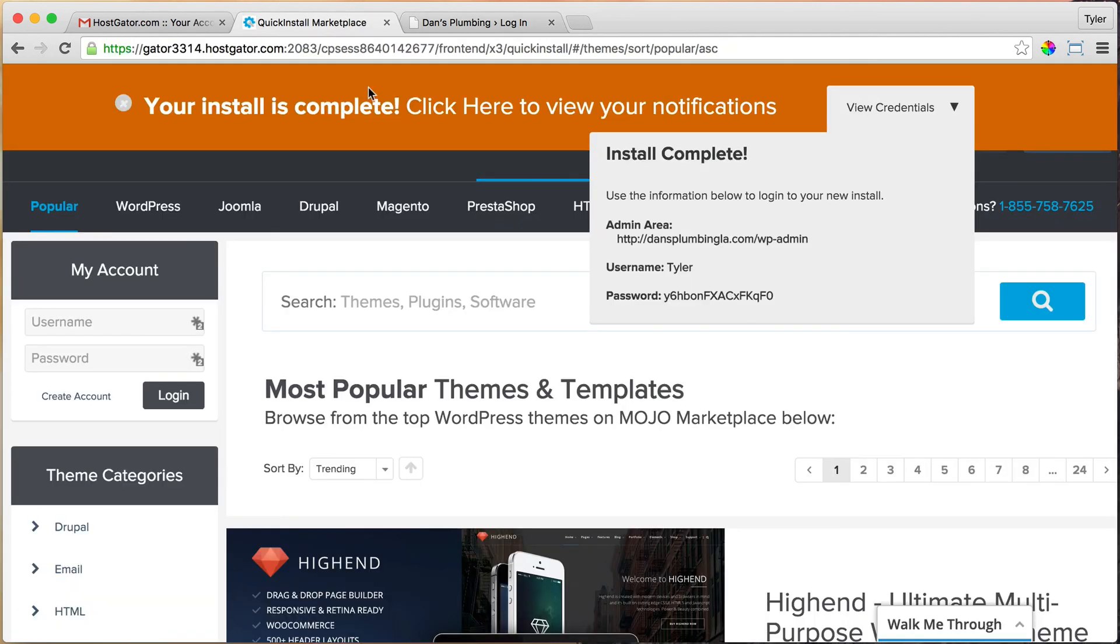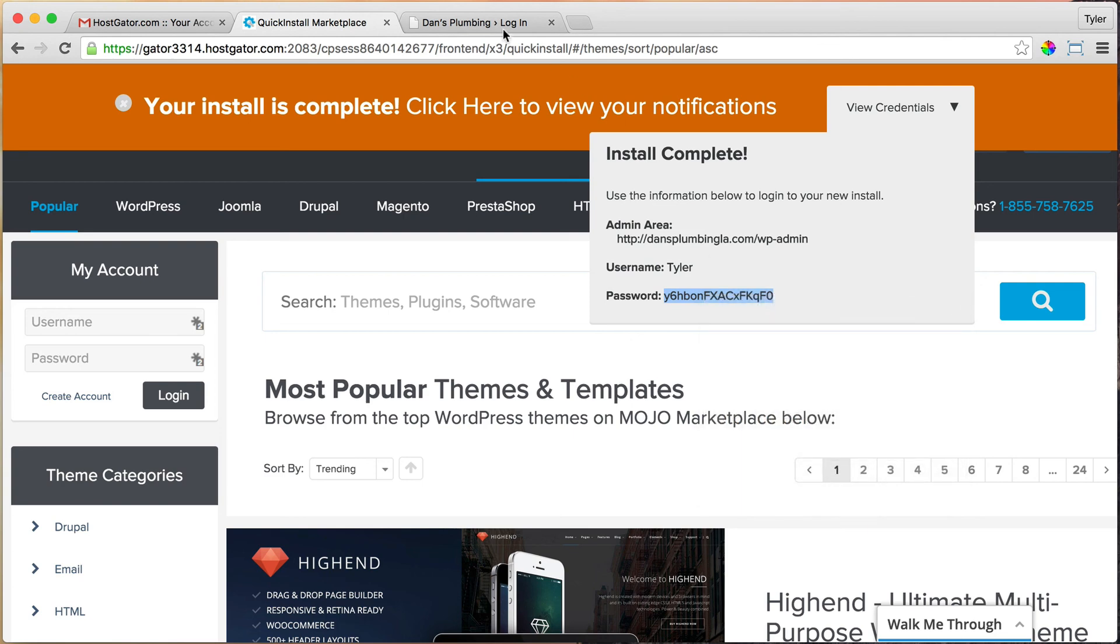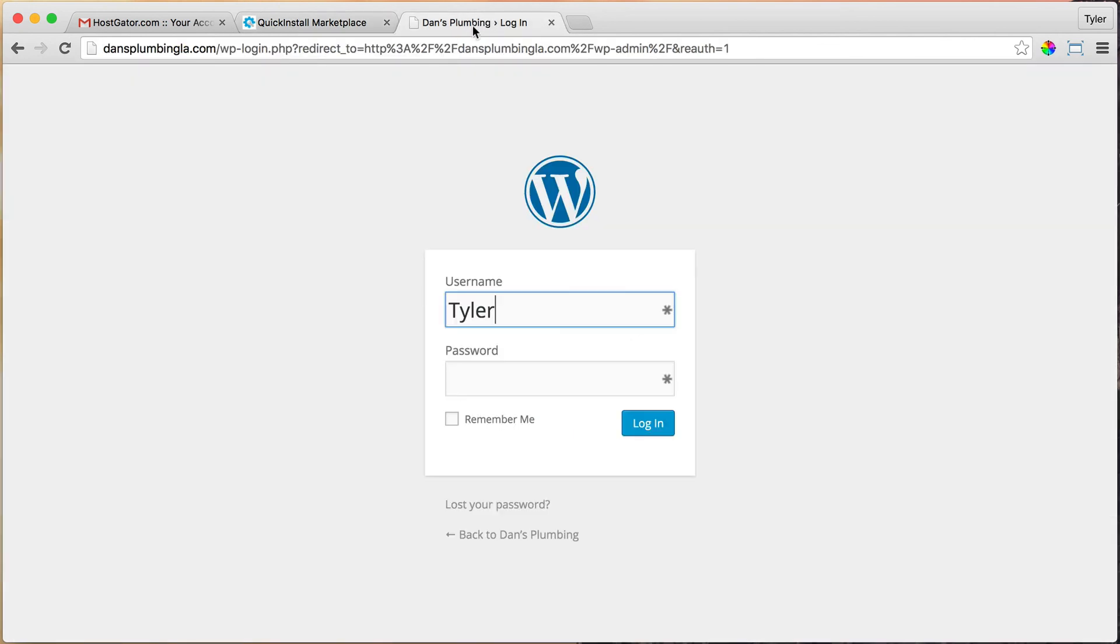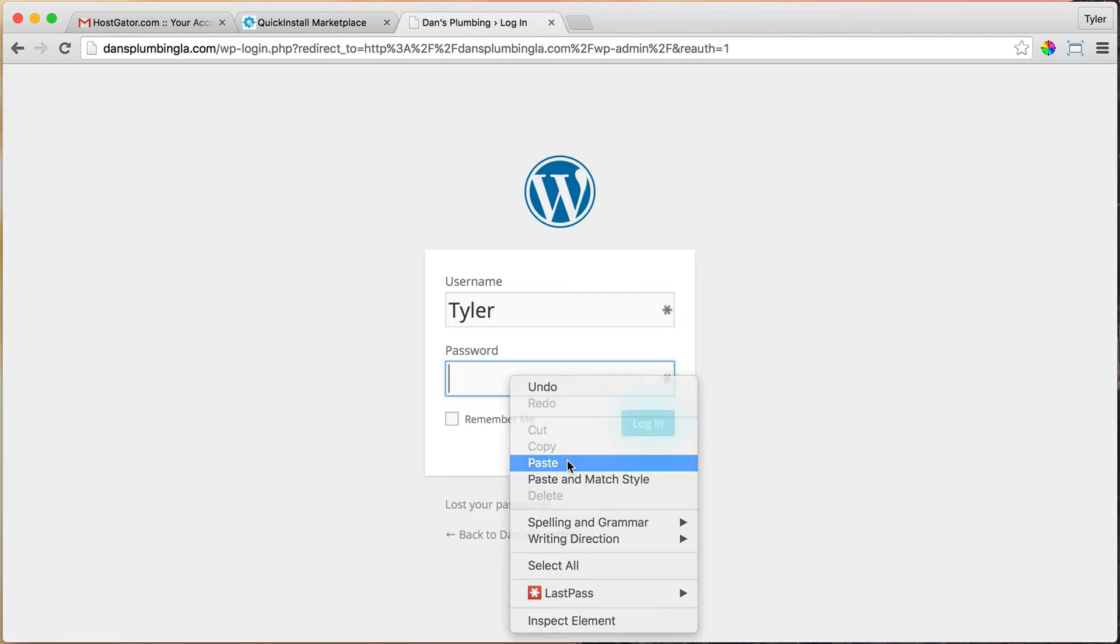Tyler, and password is this. I'm just going to click on it and copy it because it's crazy. Now we can just paste it in there. Once we do that, we can log in.